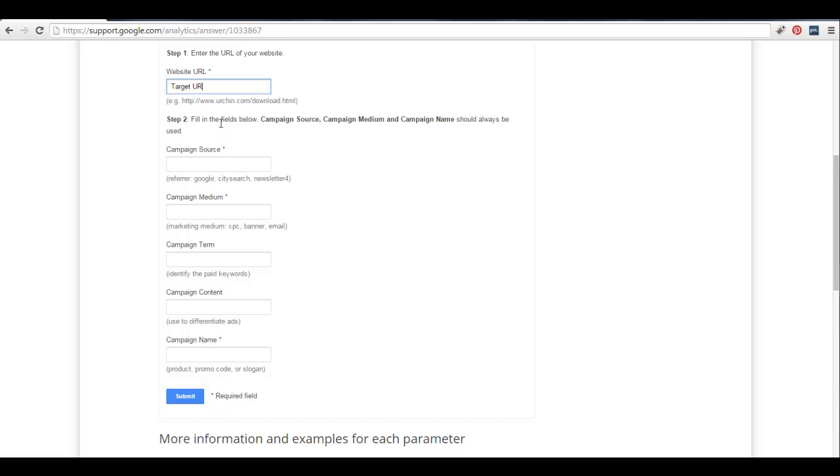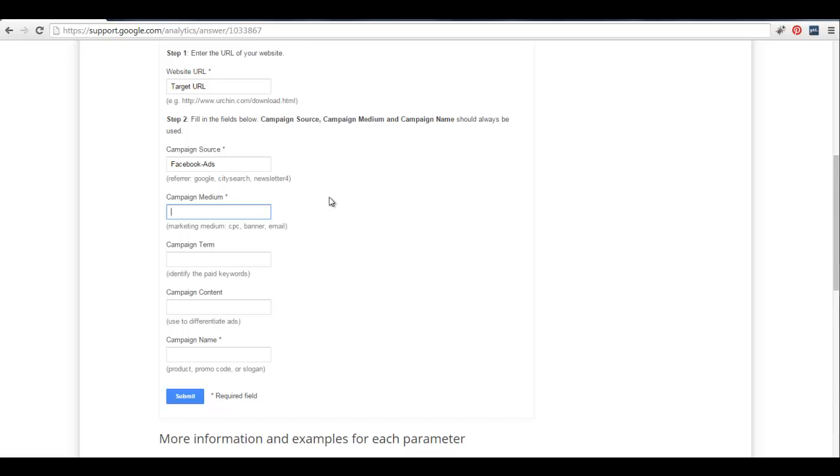And then let's say you're doing a Facebook ad campaign. You could do Facebook ads and then you want to specify the campaign. So this is where you're going to have to develop your own system. Usually what I do is I'll input the title of the post to where I'm tracking.